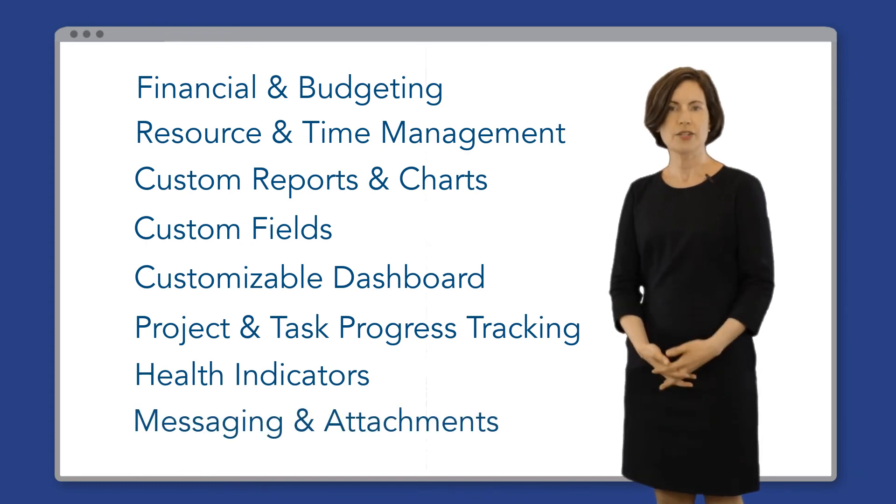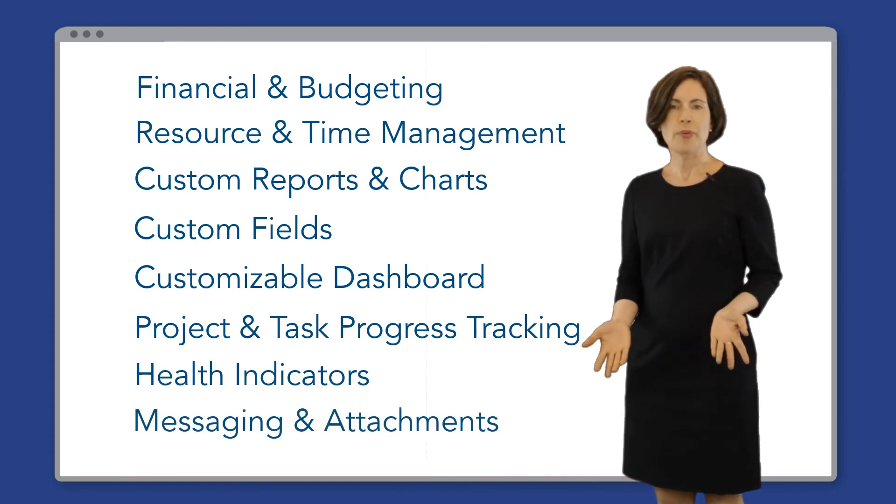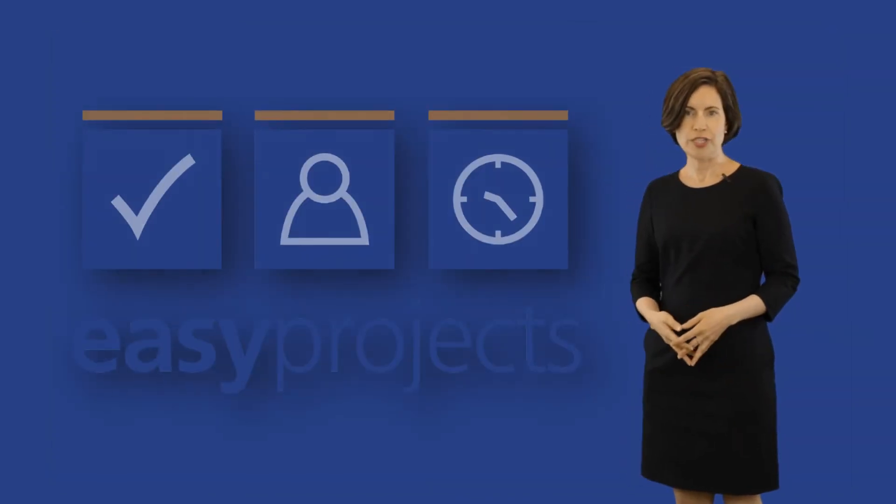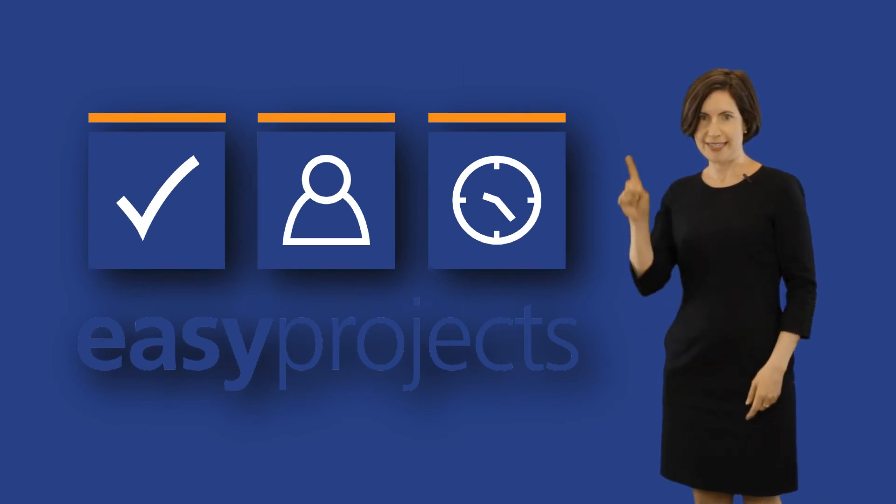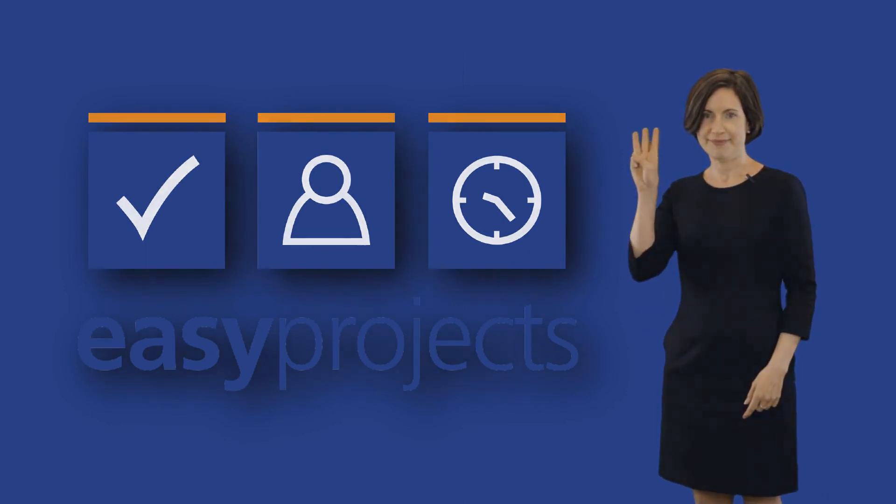And the list goes on, but whatever you're tracking, it all starts with projects, people, and tasks. And as you've seen, we make it as easy as one, two, three.